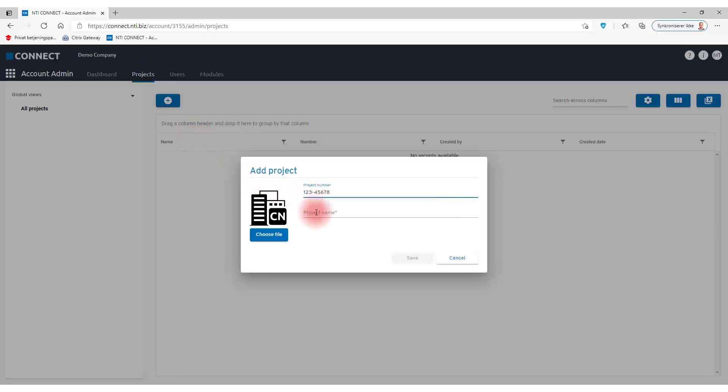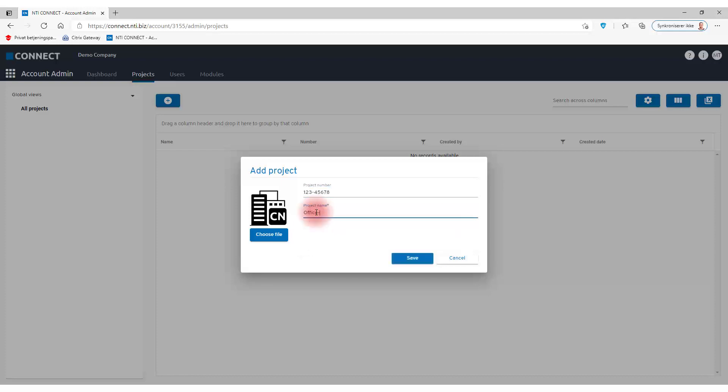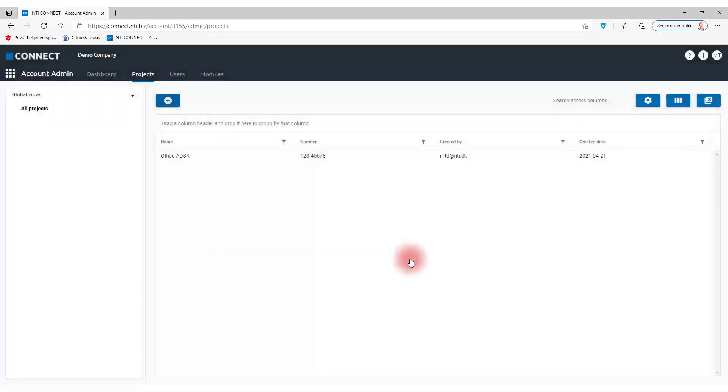I write a number and I give it a name. I can also choose to attach a file that could be a logo or a rendered image or anything and attach that to the project.